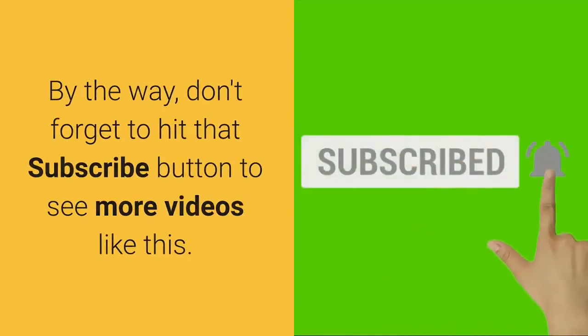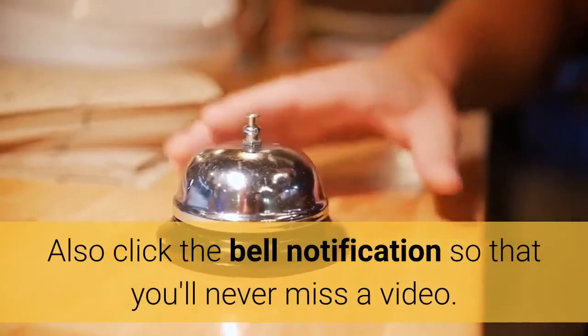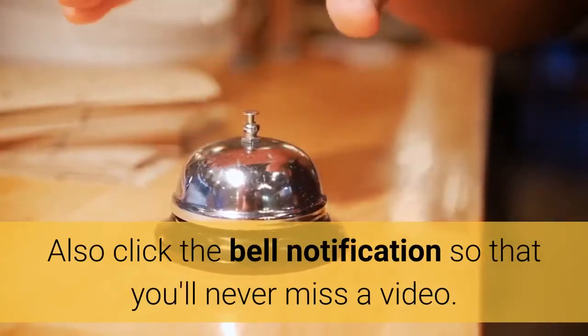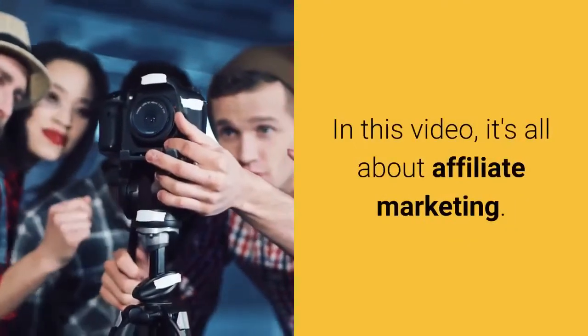Also click the bell notification so that you'll never miss a video. In this video, it's all about affiliate marketing.